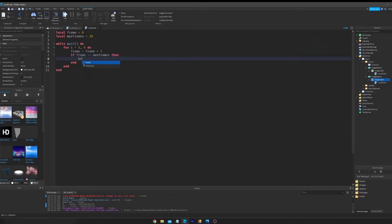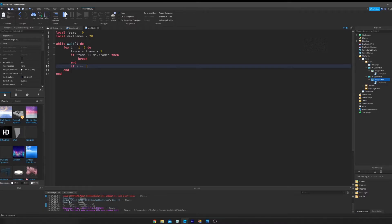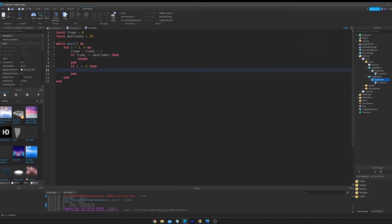We're going to do if frame equals max frames, then break. So I'm not quite sure if that works, because I did test it but I don't remember if it works.